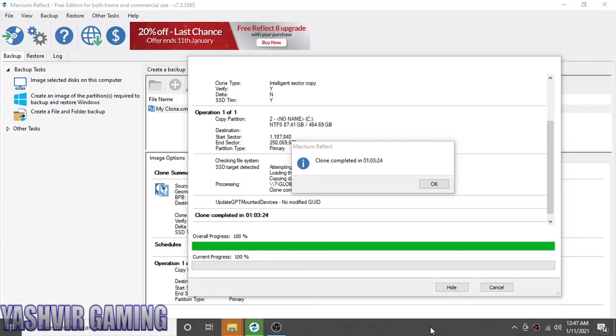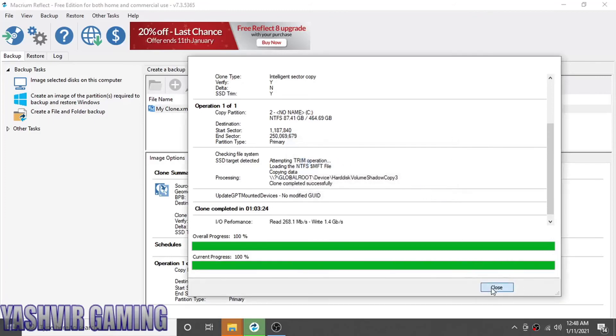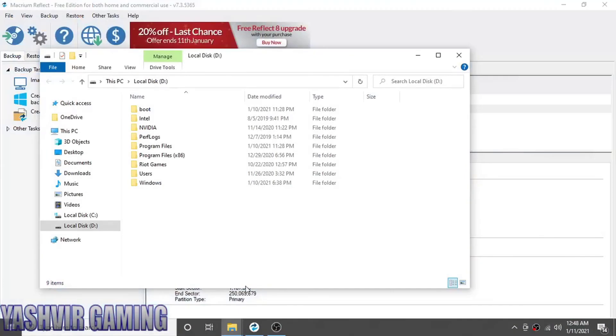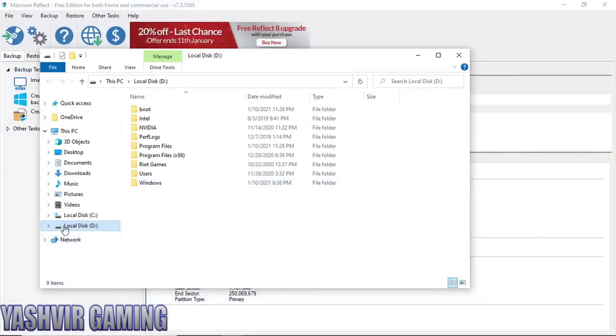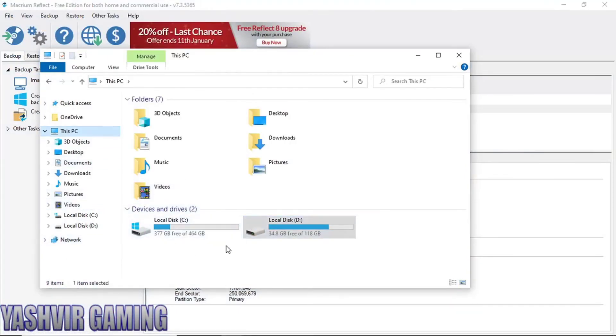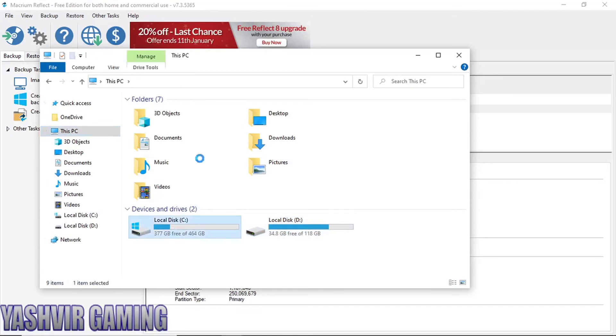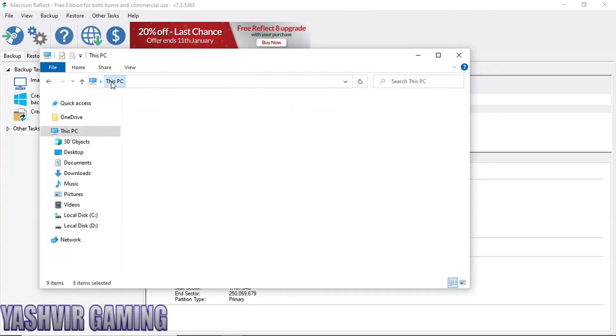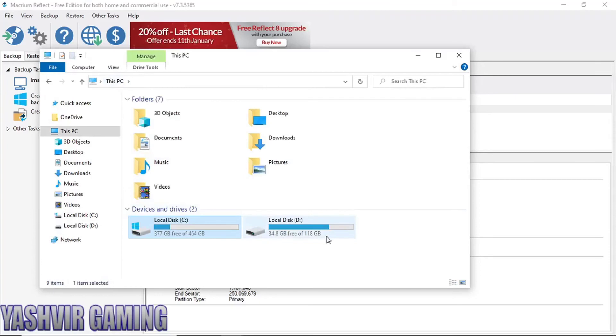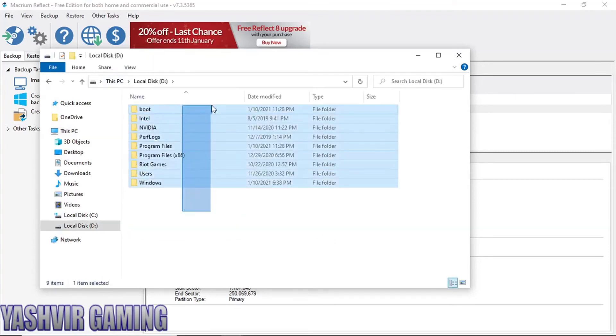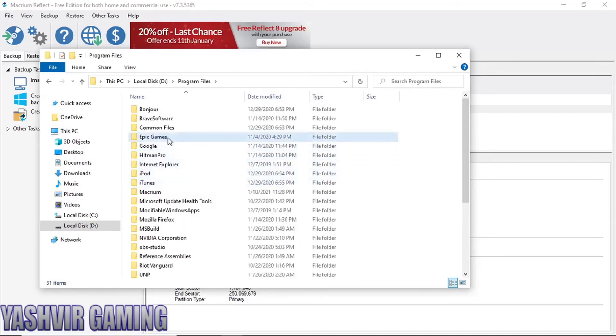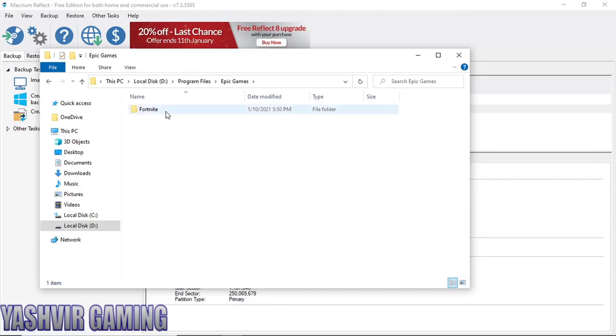As you can see, the clone was completed and it took about 1 hour. So now you wanna click OK and you wanna hit close. And here, as you can see, if we go back to This PC, and here as you can see, local disk C, we have everything here, and it has successfully cloned onto local disk C as well. Yeah, let's see, it has copied, even Fortnite games as well have been cloned.